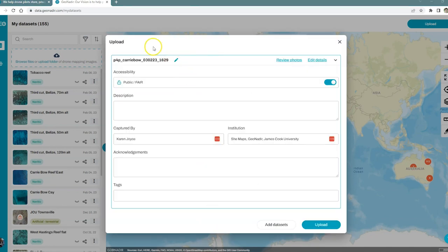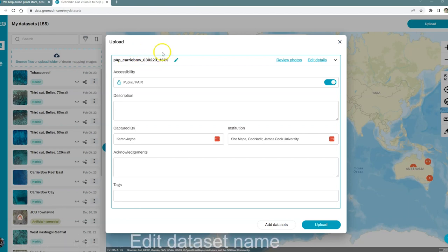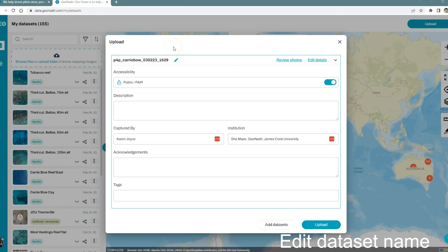You'll see it's already taken the name of one of the folders as the name of my dataset. I can change that if I like just by clicking on the edit button and changing that name. For the moment, I'm just going to keep that the same.